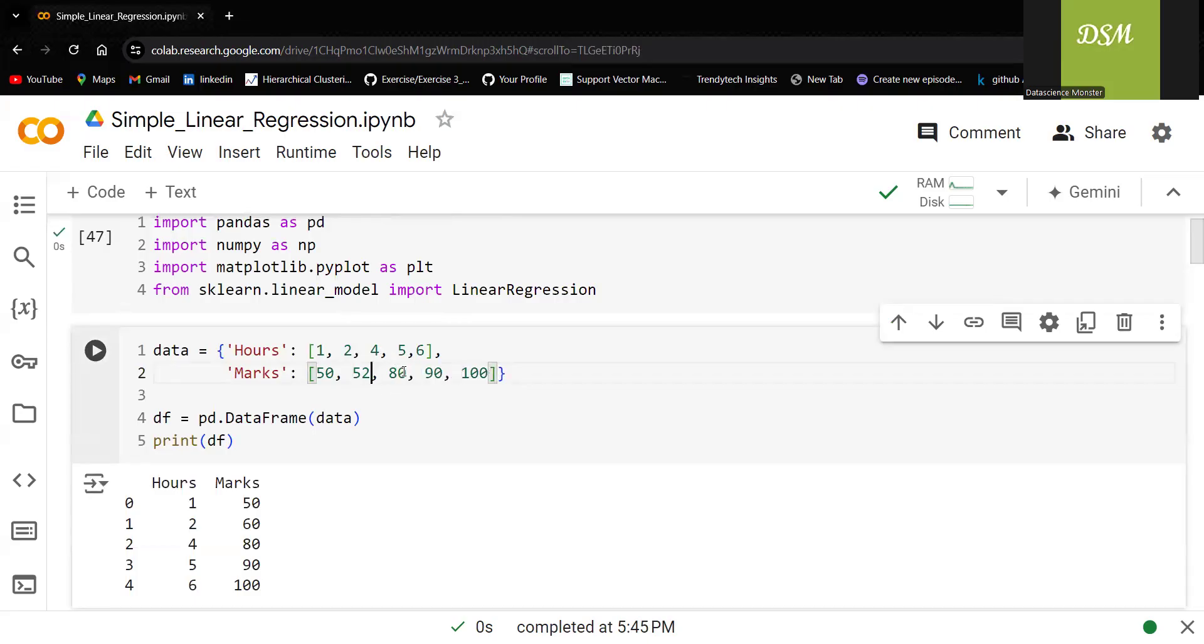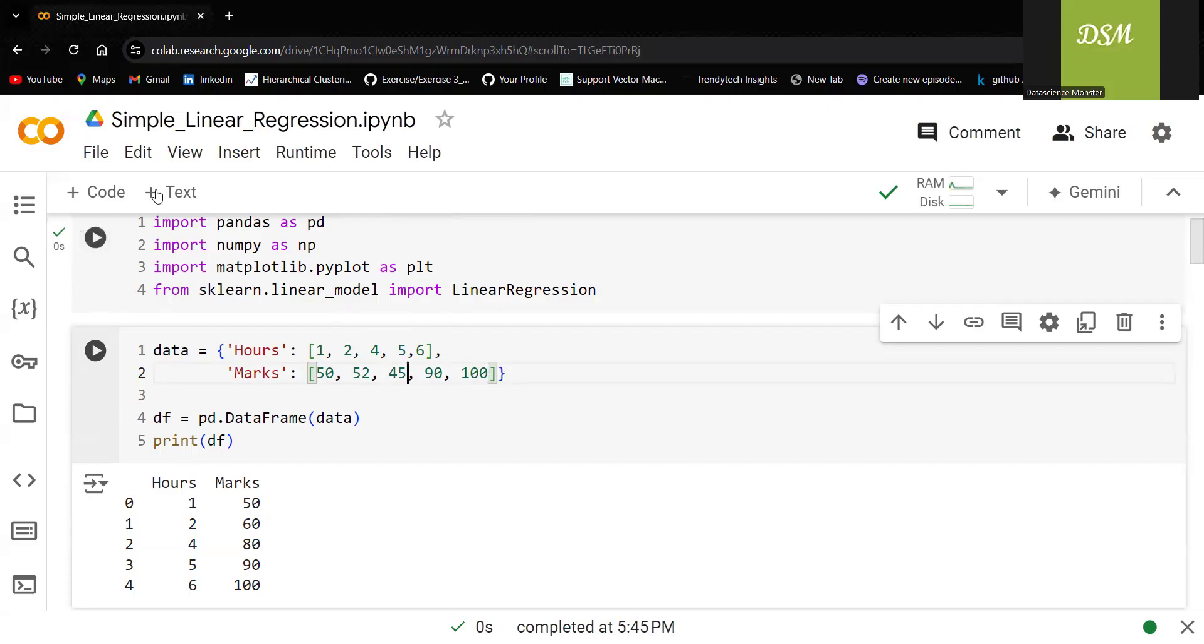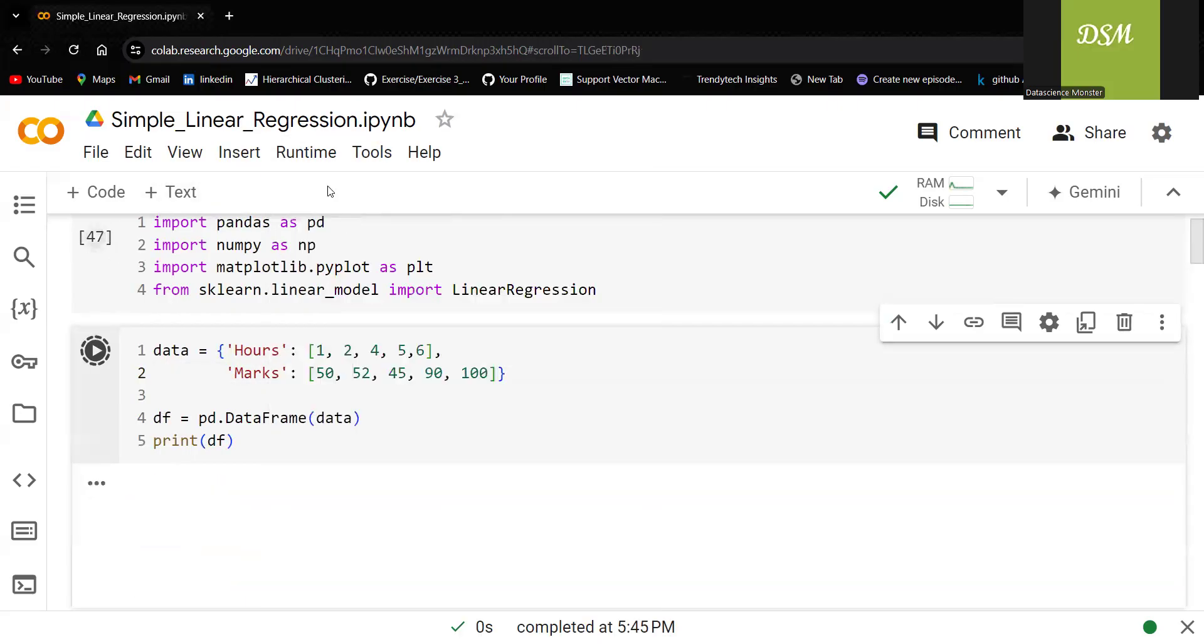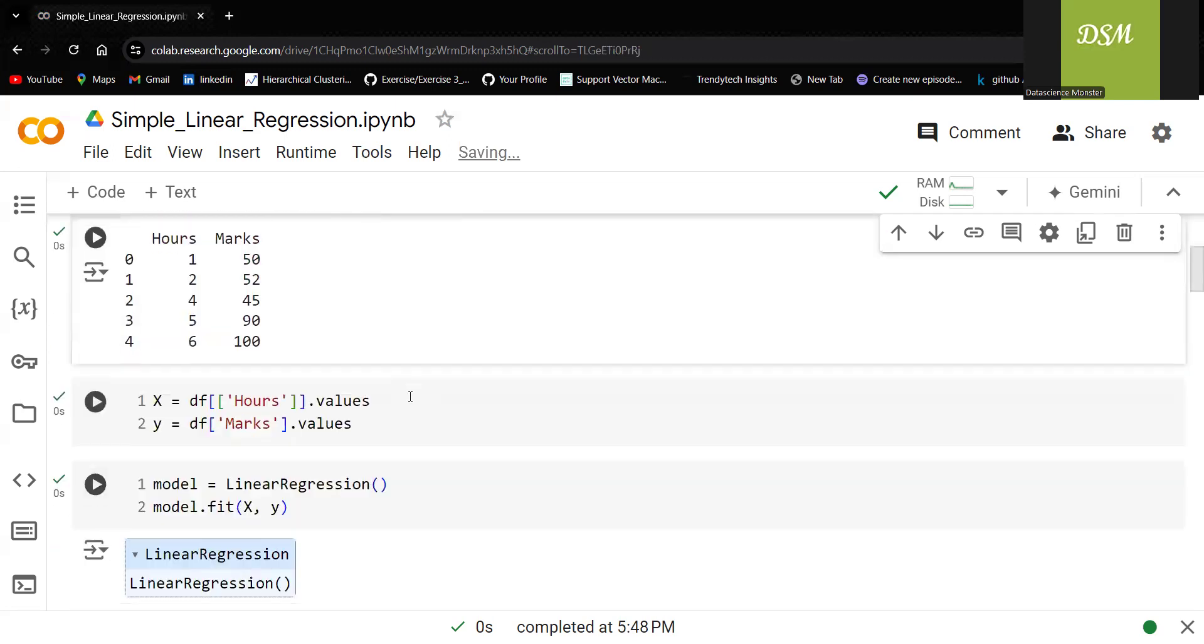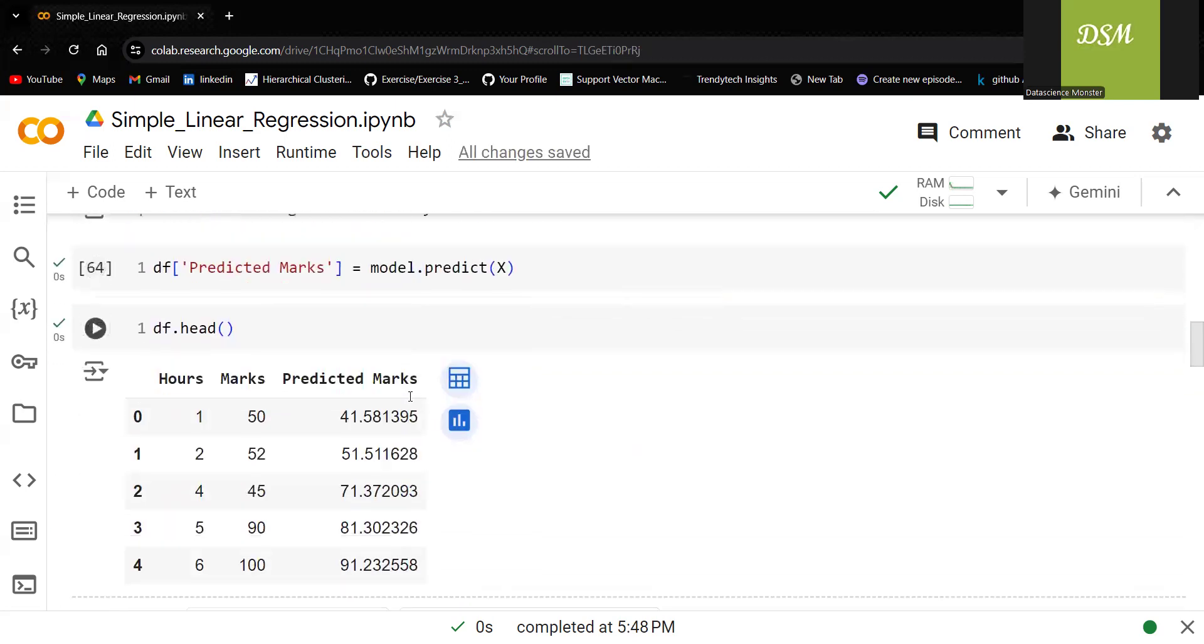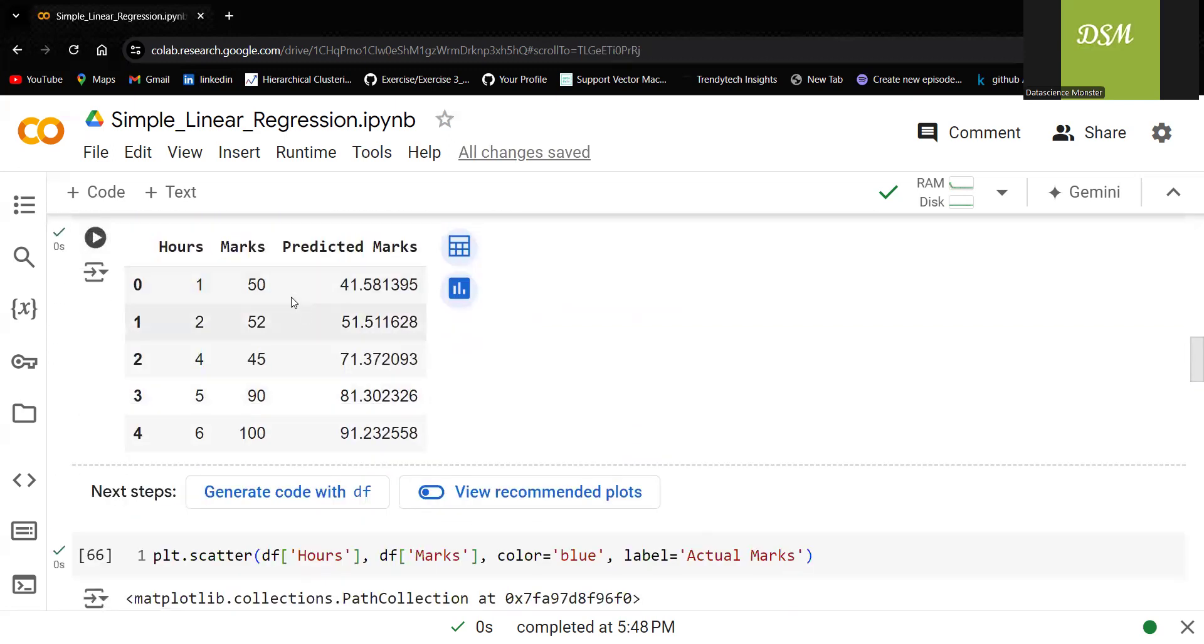Not necessary that it should increase gradually also. Randomly, I'm changing like who studied for four hours may be getting less marks also. Let me run the code and show you. You may be wondering how that is actually going to happen.